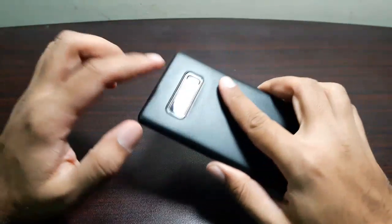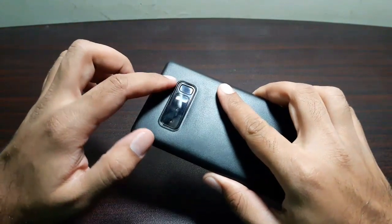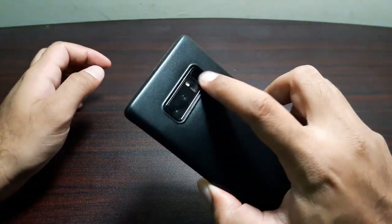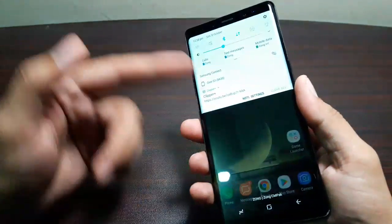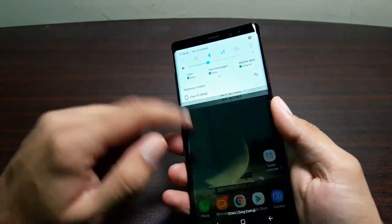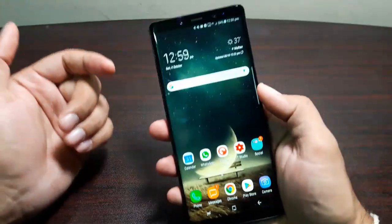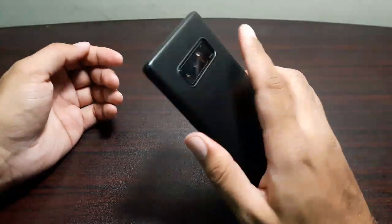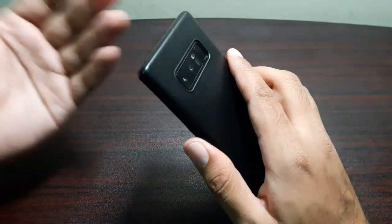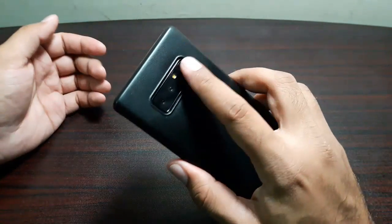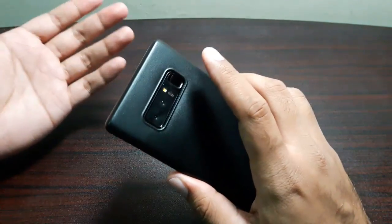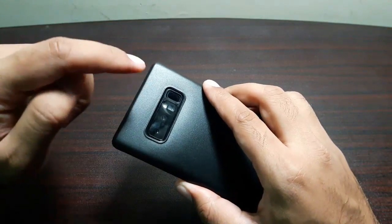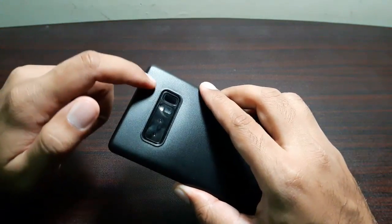That brings me to fingerprint gestures. The fingerprint sensor on the back supports only one gesture: swipe down to pull down the notification panel. There's no other functionality. I wish there was an option to tap it to take a selfie, pick a call, or cancel a call — just like on Huawei phones. I wish Samsung had implemented more functionality here.